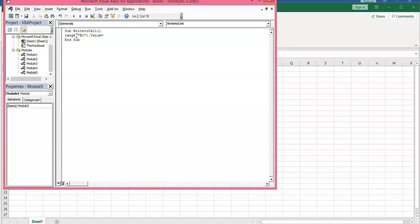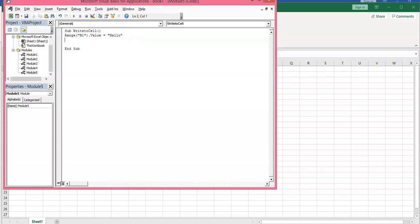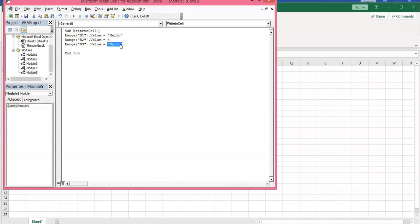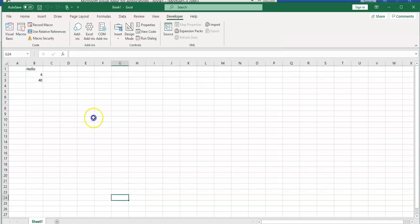If you want the cell to display text, you need to enter the quotation mark — for example, 'hello'. I copy this command and paste it for the next line. This time I'd like B2 to display a number — for numbers, the quotation mark is not needed, so just type 4. Again, I paste it and this time I want B3 to show the result of a formula, like 4 times 10. Now if you click the Run button and go back to your spreadsheet, you can see hello, 4, and 40 are written into those cells.